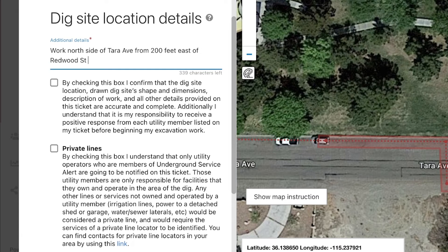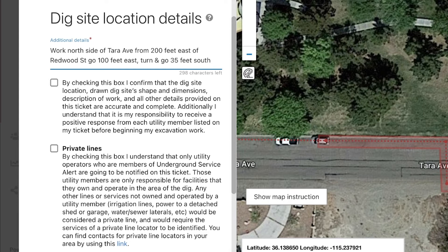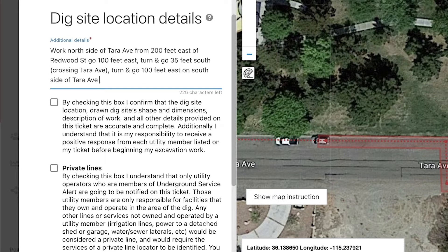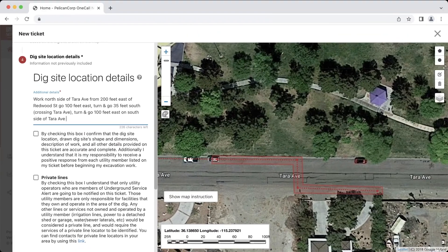Then we need to describe where the work will go from our starting point using the words go, continue, or extend. I'll write go 100 feet east. At this point, my work will need to turn and cross the street, so I'll include the phrase turn and go to explain that my work is changing direction. Then I will need to include the distance and direction that locators need to go in, 35 feet south. We will also want to add a note that we are crossing the street, so I will include crossing Terra Avenue. Using the same phrase turn and go, we will describe the change in direction from this point and list that work will go 100 feet east on the south side of Terra Avenue. Again, we need to make sure to list the side of street that we are now working on, since that has changed from where our work originally started. After that, we are ready to submit the ticket.